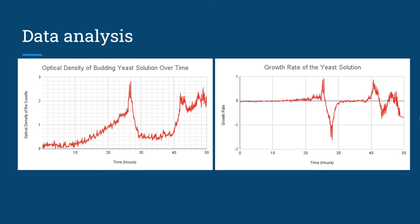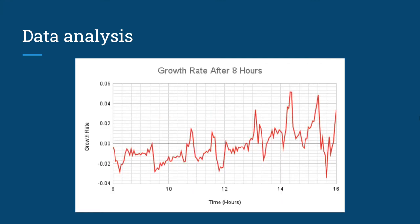Sadly, this doesn't mean much since we will only be focusing on the aforementioned interval. Here we can see the growth rate chart between 8 to 16 hours. Though fitting a trend line would still be difficult due to the noise, it can still be said quite confidently that the growth rate is increasing, corresponding to the exponential increase of the OD value.